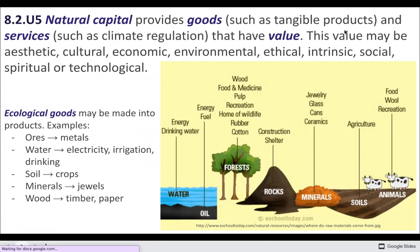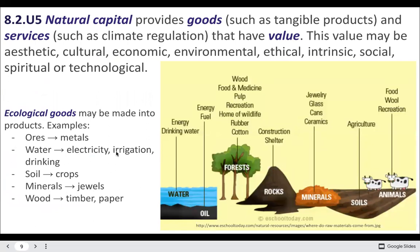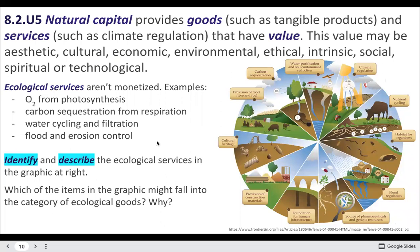Natural capital provides goods, which are tangible things we can touch and use, versus services, which you can't really touch but are the important things ecosystems do for us — things like flood control, providing clean oxygen to breathe, and trees picking up particulate matter. Other services include water cycling and filtration, and taking carbon out of the atmosphere, which is a huge one. A good task would be to identify and describe some ecological services shown here.